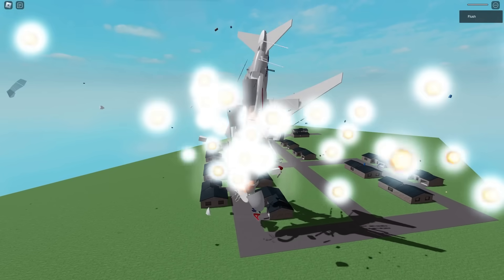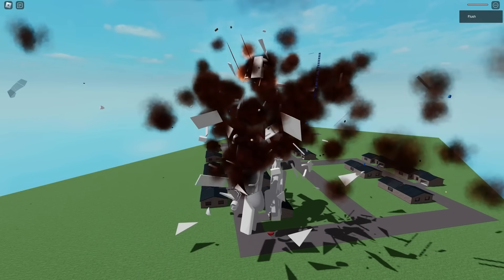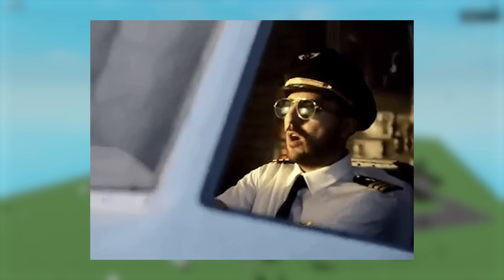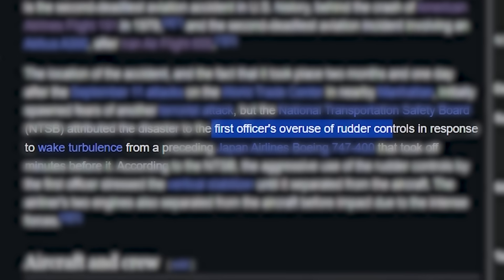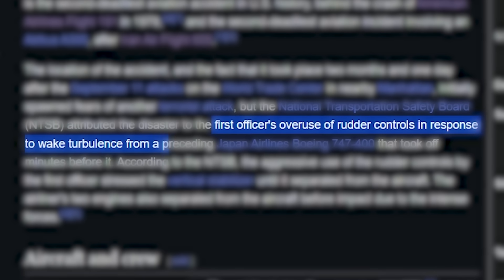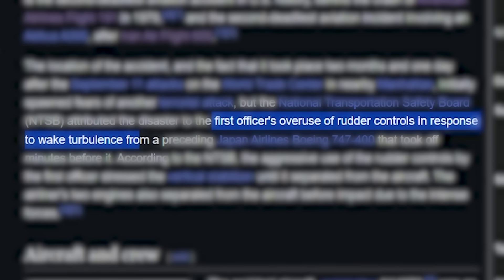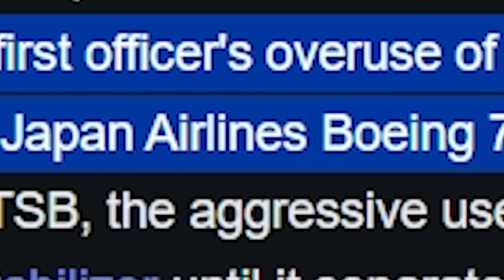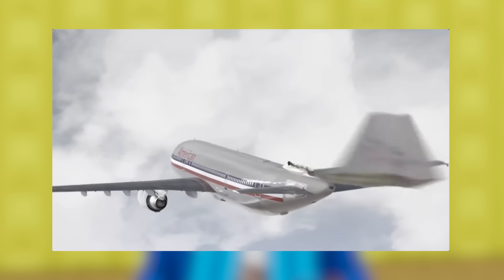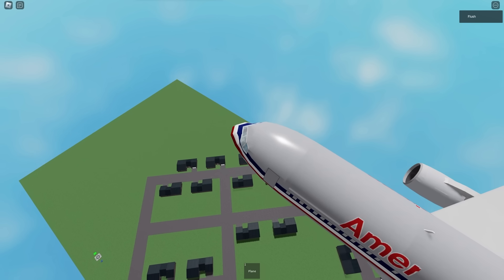The reason for its crash was due to pilot error leading to loss of control. The first officer's overuse of rotor controls in response to wake turbulence from the previous airplane that took off minutes before it messed with the vertical stabilizer, and that's why the tail snapped.